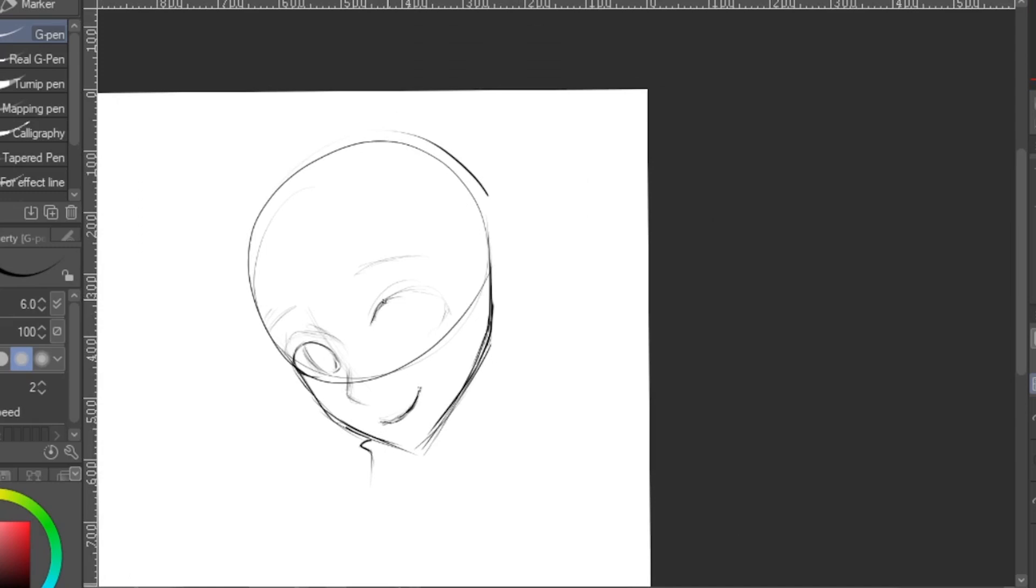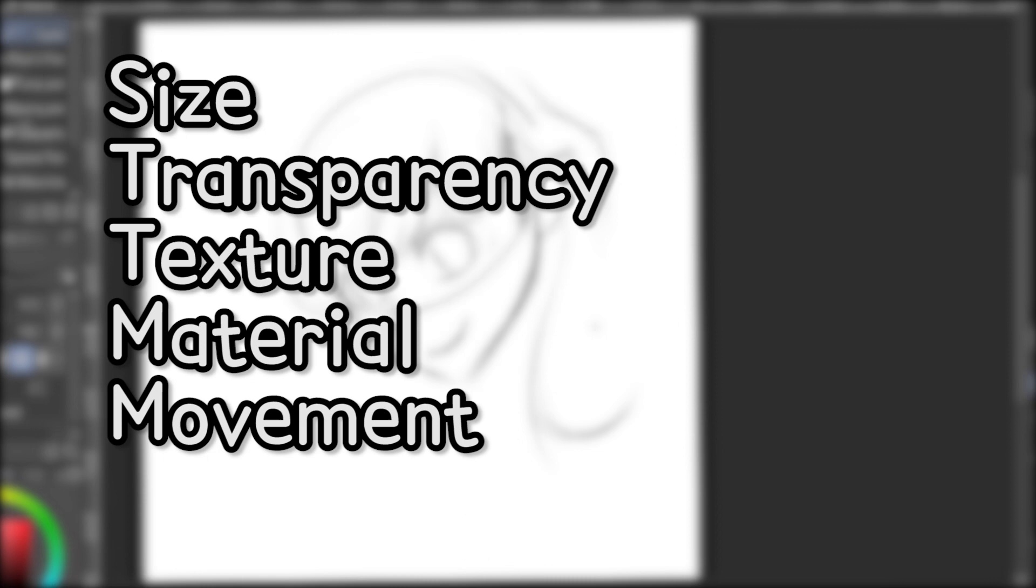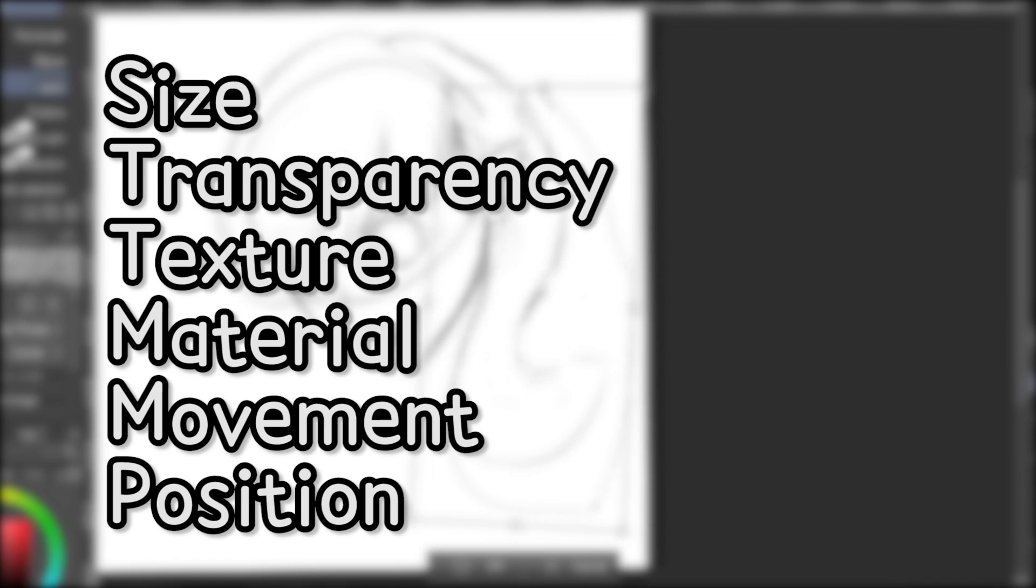Because understanding lighting and shading is one of the key aspects of understanding drawing. From shading, you can surmise an object's size, transparency, texture, material, movement, position, even its surroundings. That's right, you can know what's happening around an object just by drawing the object itself well enough.